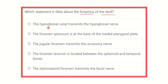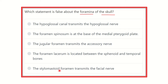The options are: the hypoglossal canal transmits the hypoglossal nerve; foramen spinosum lies at the base of the medial pterygoid plate; the jugular foramen transmits the accessory nerve; foramen lacerum is located between the sphenoid and temporal bones; and the stylomastoid foramen transmits the facial nerve. We have to find which one is false.